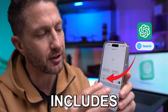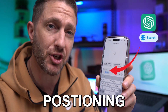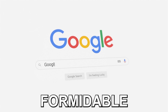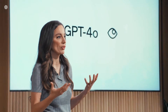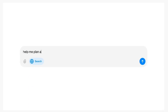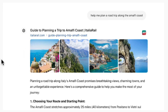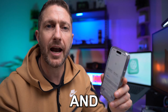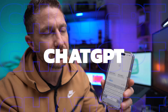ChatGPT's latest update includes a dedicated search engine, positioning it as a formidable competitor to Google Search. This enhancement, part of the GPT-4o rollout, brings new features that make ChatGPT smarter and more versatile than ever. Let's break down everything you need to know about this exciting development and explore the new capabilities of ChatGPT Search.